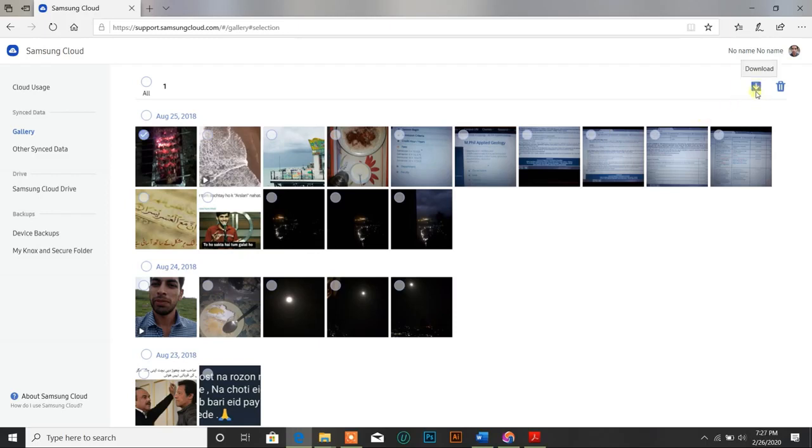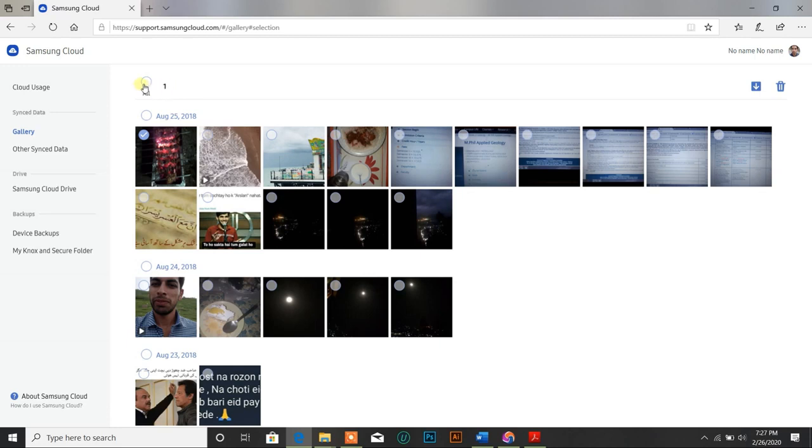And you can see the download button here. You can download this photo, or even you can delete this photo from the following icon. You can also select all images at once by clicking on this button.